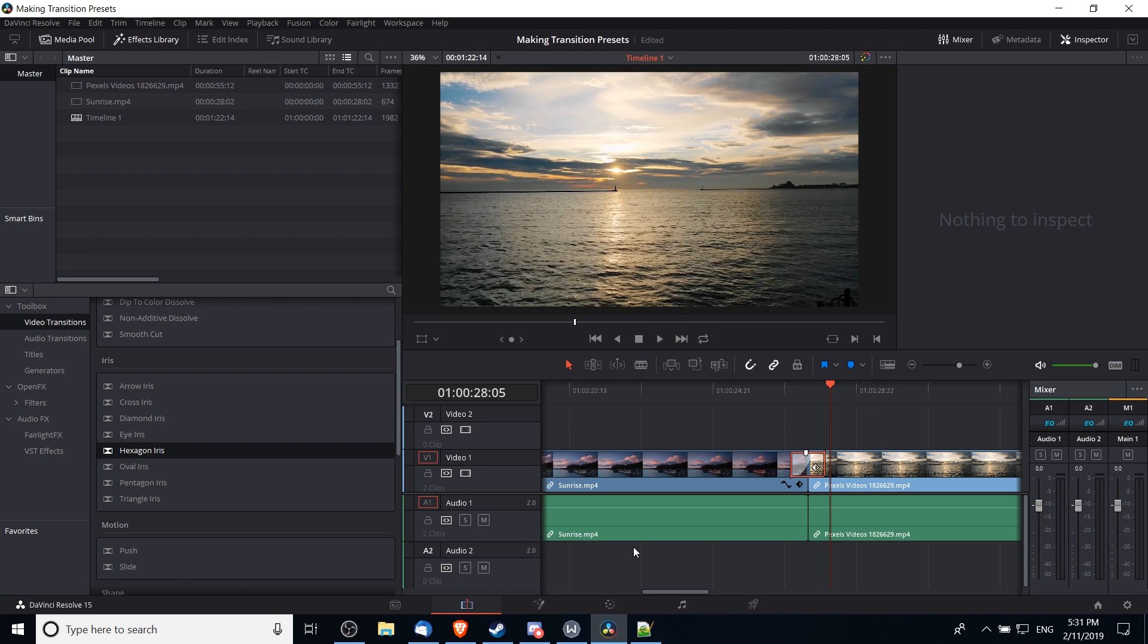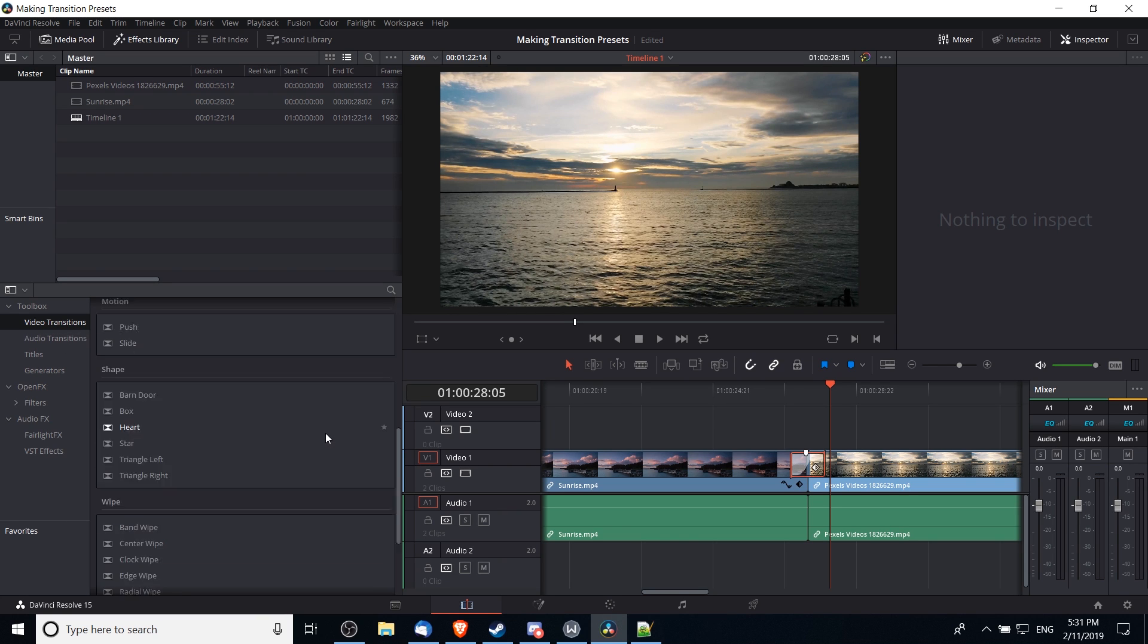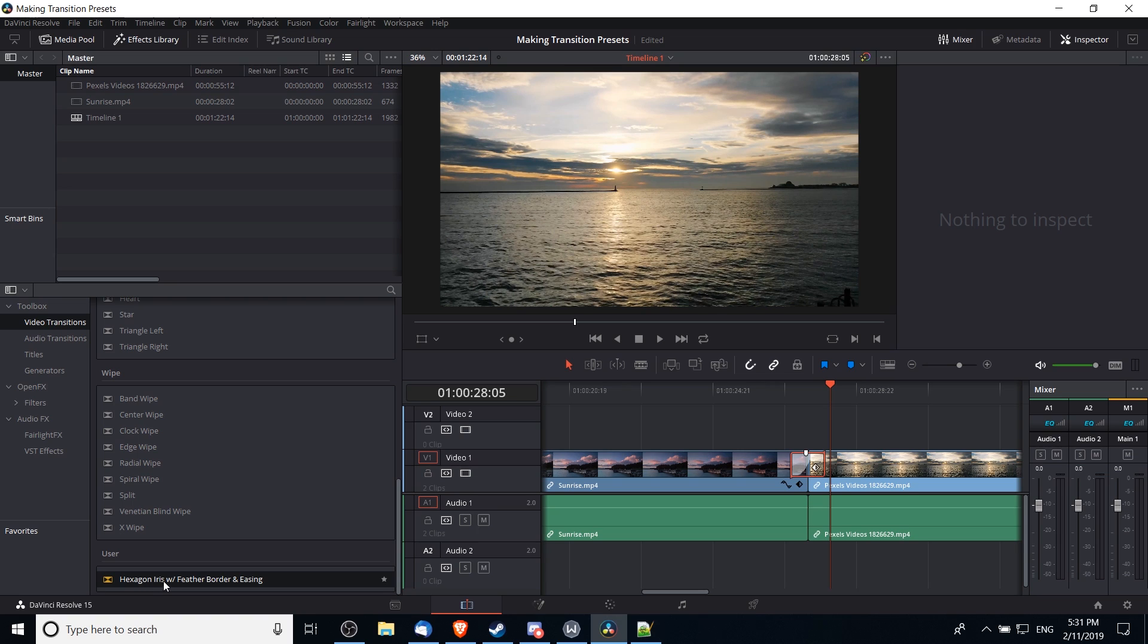So that's going to take our settings that we set up there and save it as a preset. So over in video transitions, I'm going to scroll back down to the bottom, and at the bottom now there'll be a new category called 'user'. You can see the name of the preset we created there: hexagon iris with feather border easing.